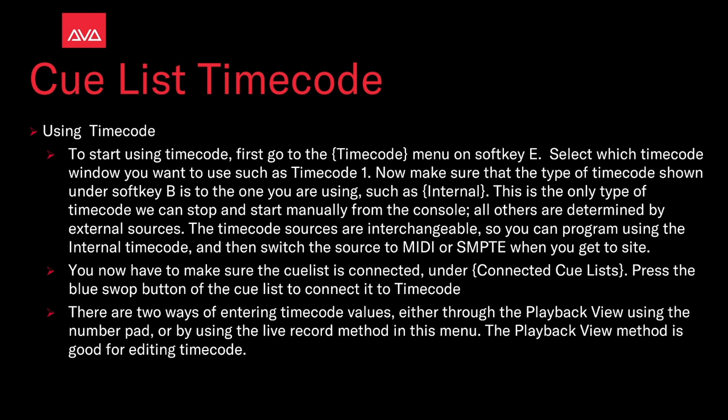You have to make sure the cue list is connected. Under connect to cue lists, press the blue swap button of the cue list to connect it to the timecode. There are two ways of entering timecode values, either in the playback view using the number pad or by using the live record method in this menu. The playback view method is good for editing timecode.